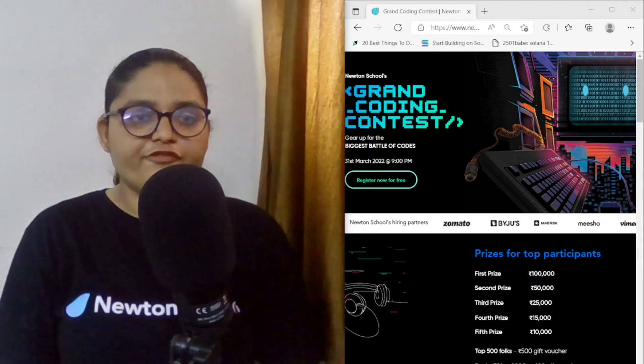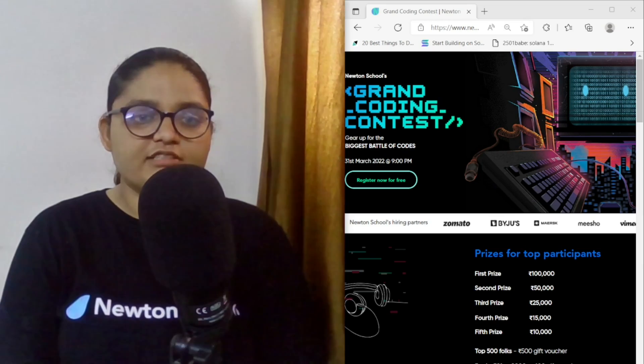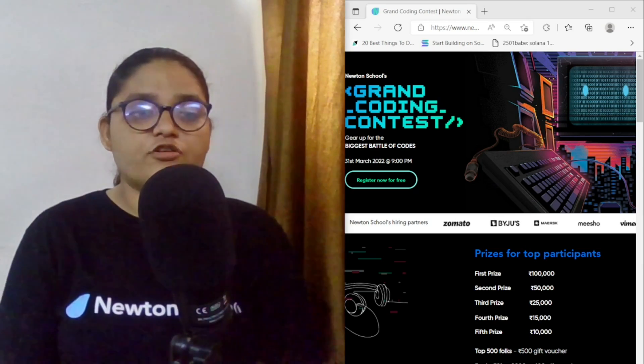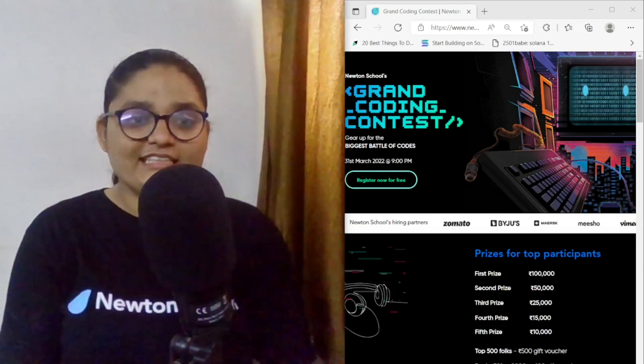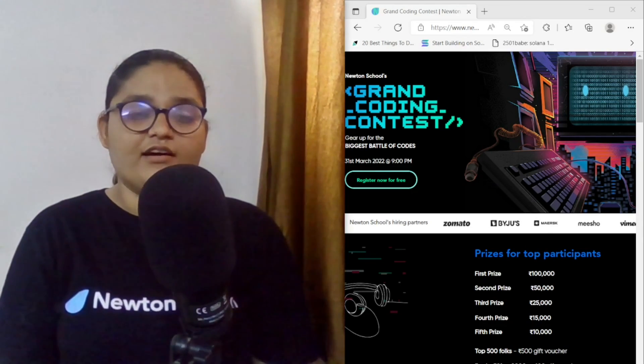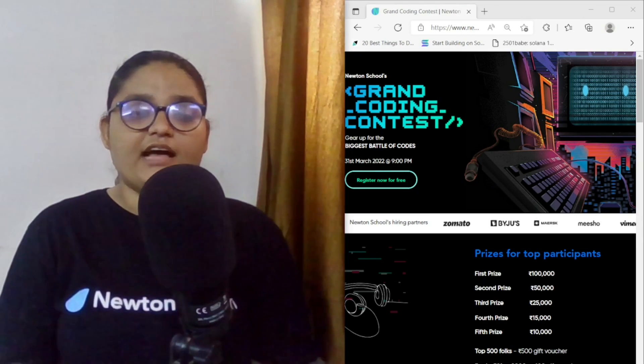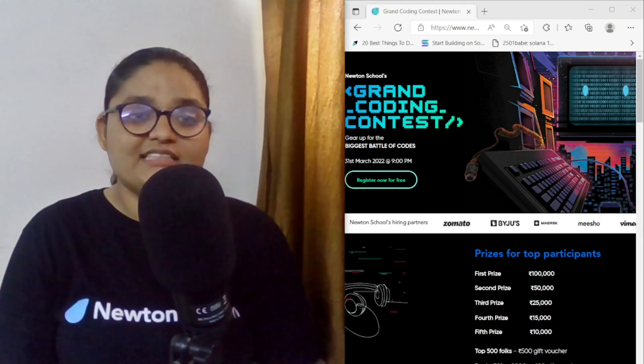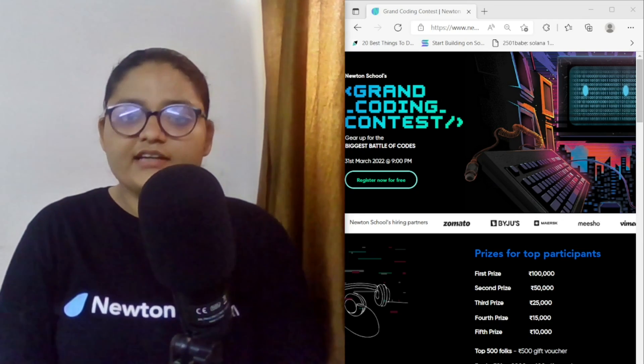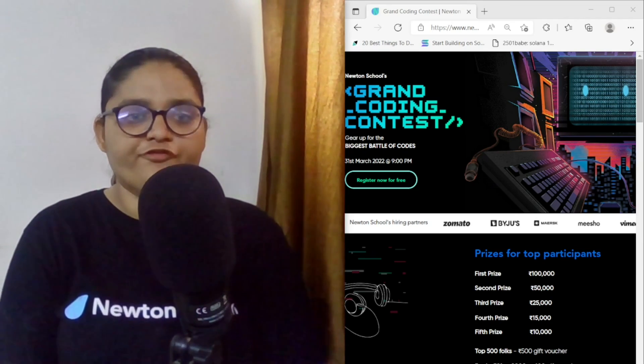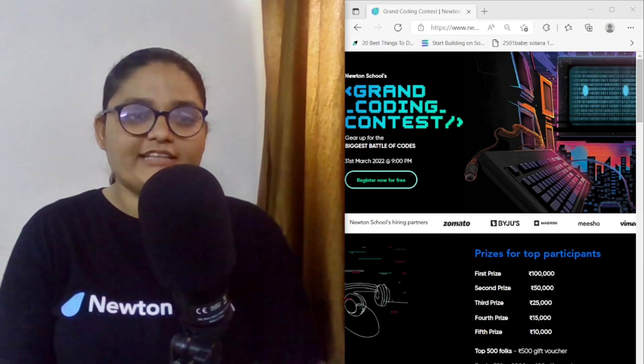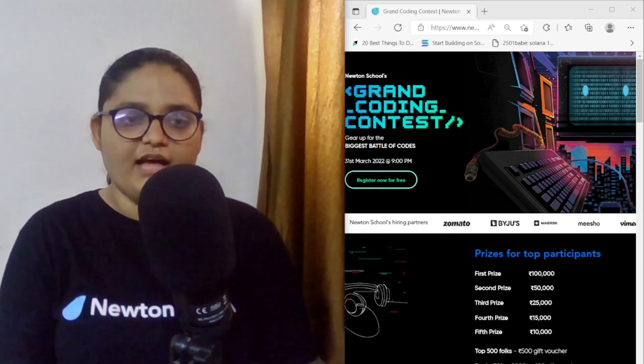So thank you for watching guys, I hope you enjoyed this video. Don't forget to register yourself in GCC because it is a Grand Coding Contest, India's biggest coding contest conducted by Newton School. Thank you for watching. Don't forget to like the video and subscribe to the channel.